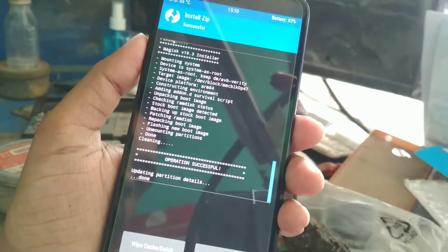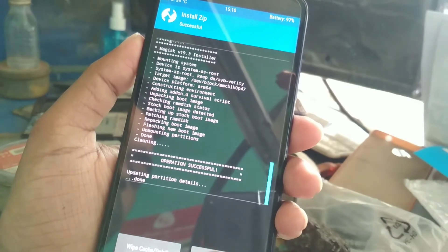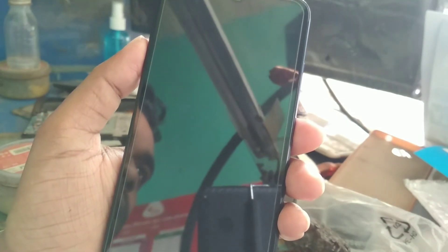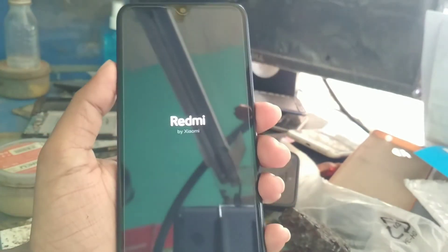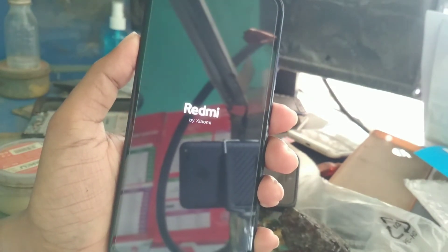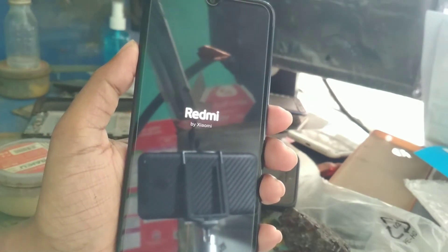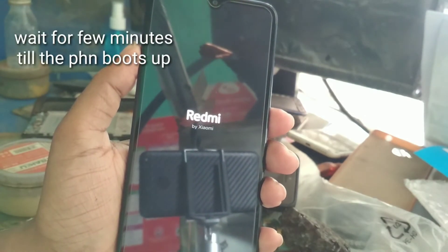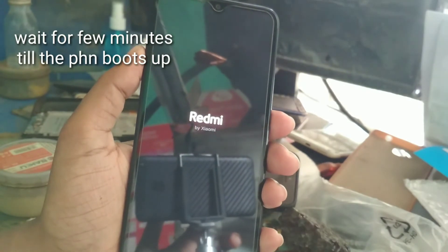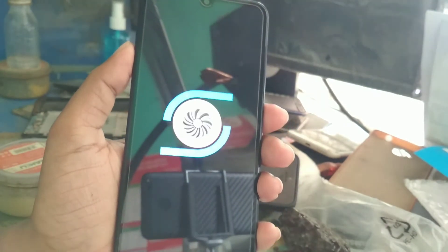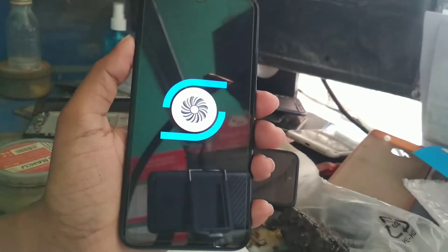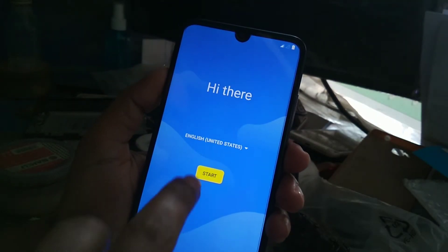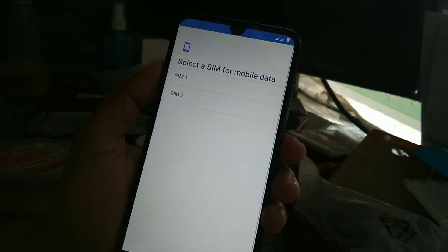It has flashed. Now you don't need to do anything, just reboot system. Keep waiting till the phone boots up. Here you can see the boot animation has started — our phone has finally booted up.